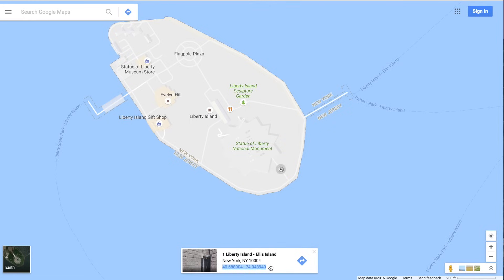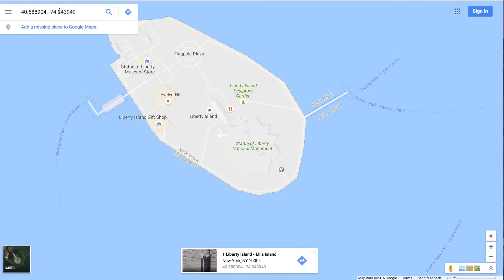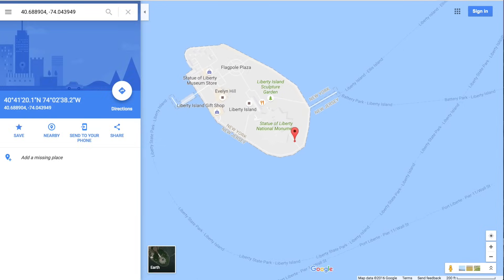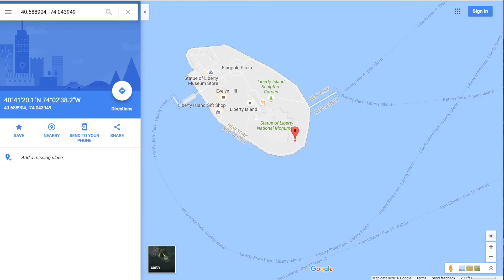If you copy those and paste them back in here to Google Maps in the search bar and hit enter, it'll take you right back to that same spot, ensuring that you have the right place. And then also you could copy these to have a formatted version of those coordinates.